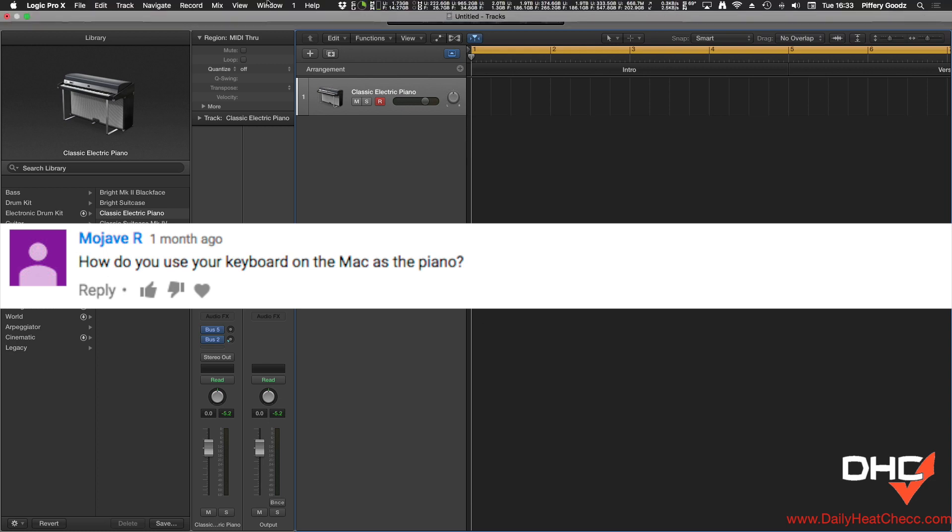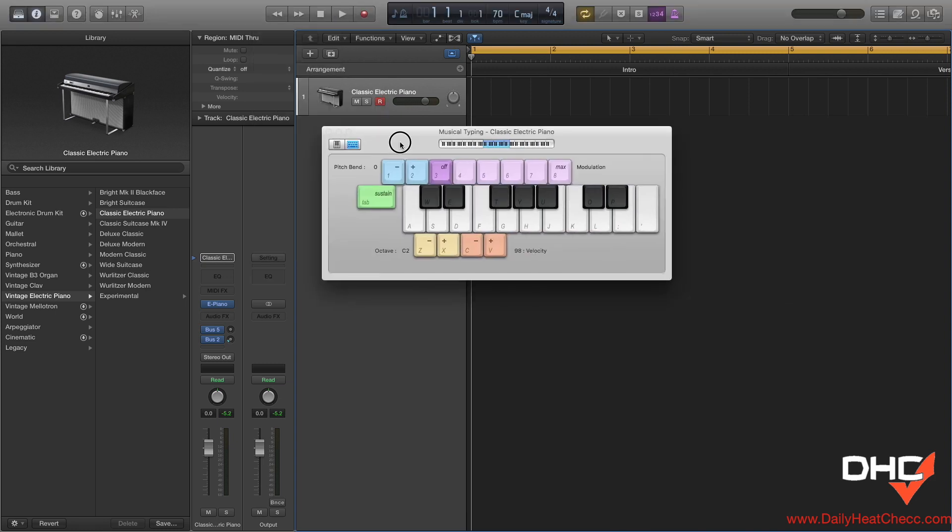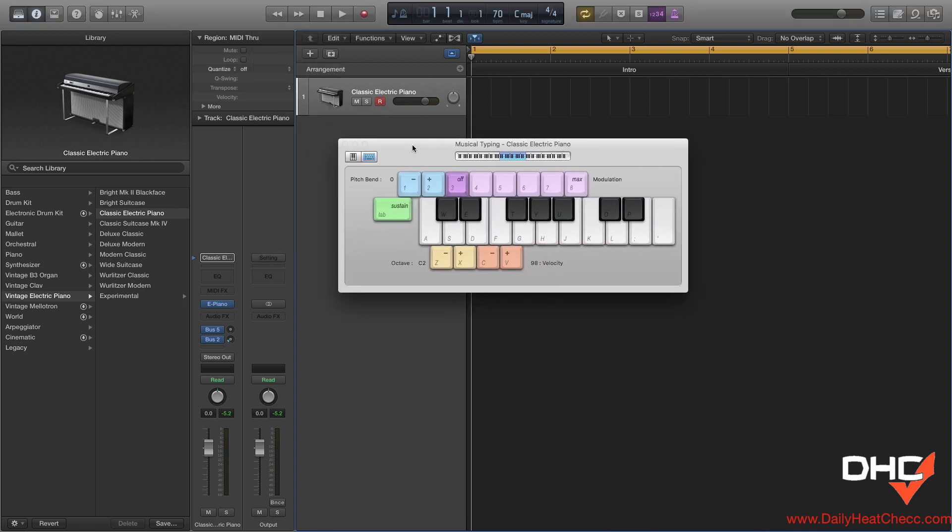You go to Window in Logic Pro X, you scroll all the way down to show musical typing. Quick heads up, this only works if the keyboard is shown on screen.